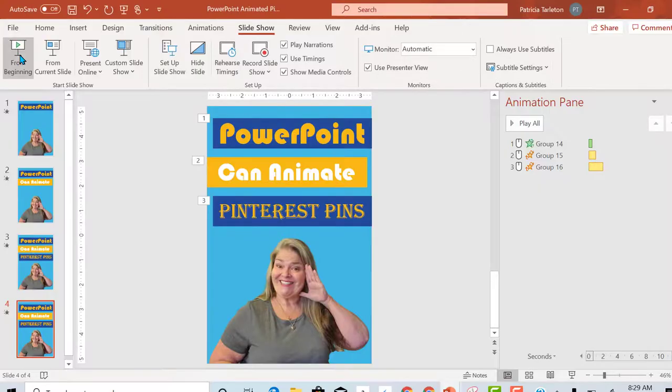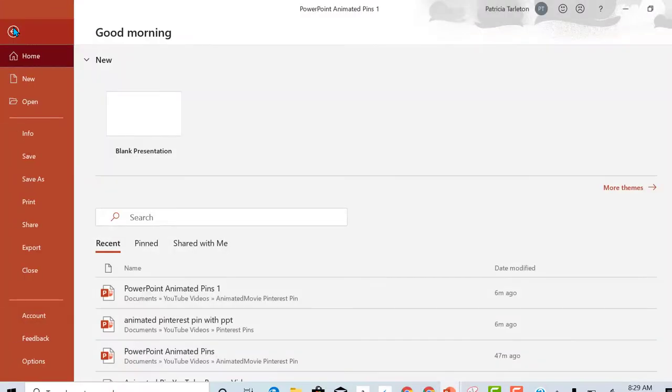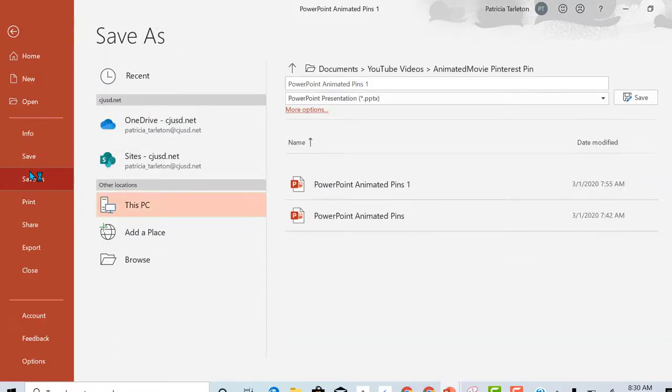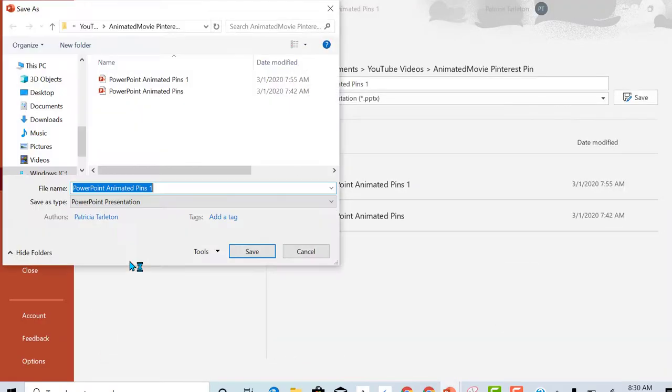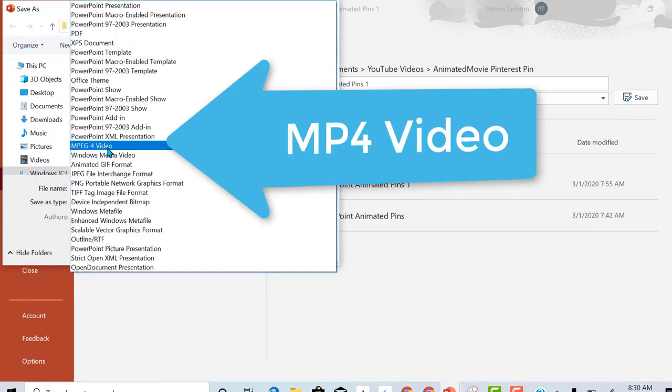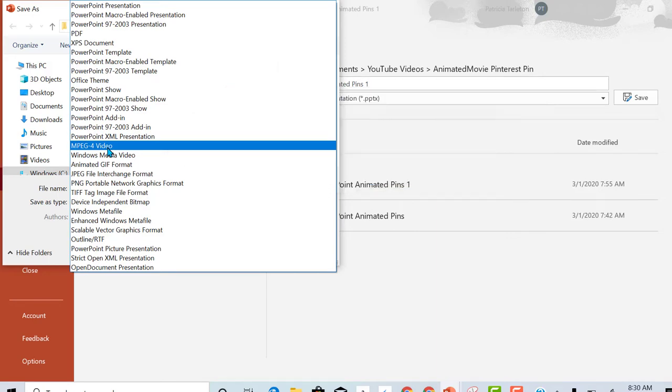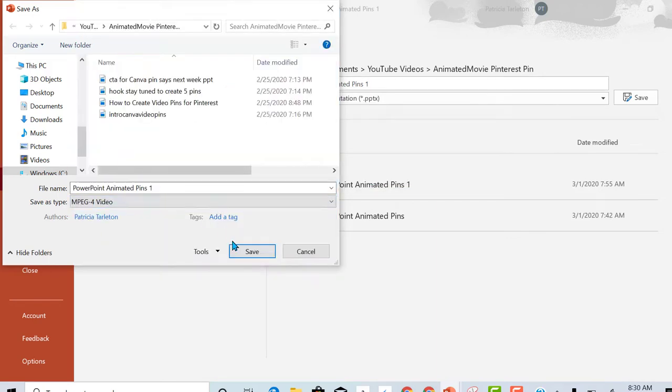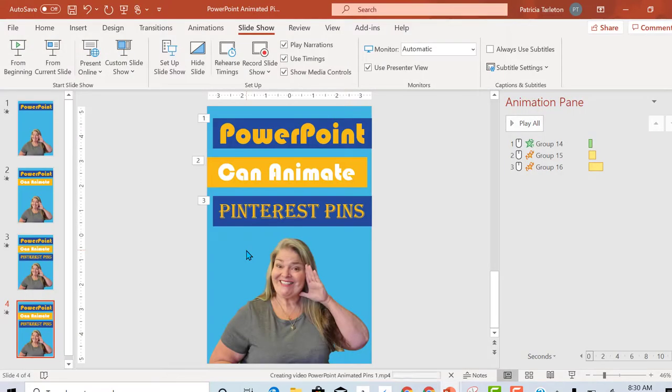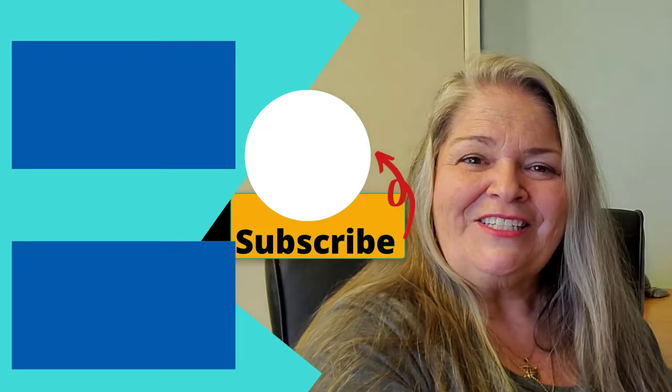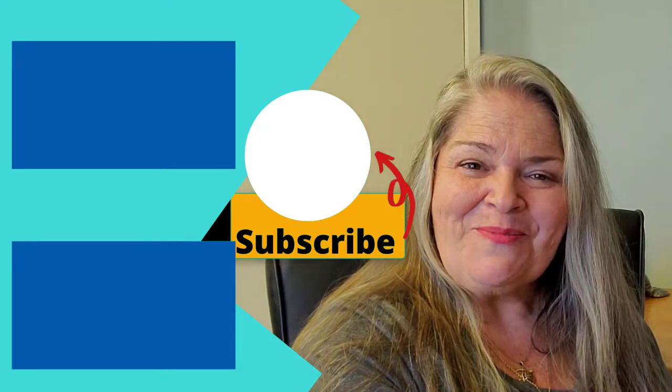Looks good. And the most important thing, you want to go file, save as. Right here you want to make sure you are saving it an MP4, that's your video, and save. Hope this was helpful. So with this information you should be ready to start creating your own pins promoting your content.